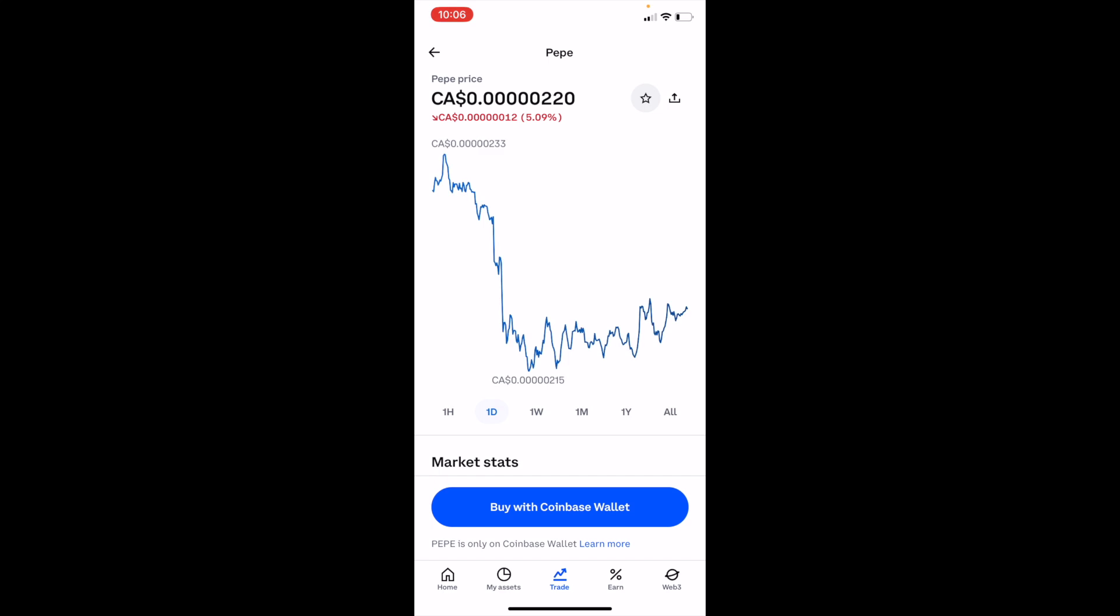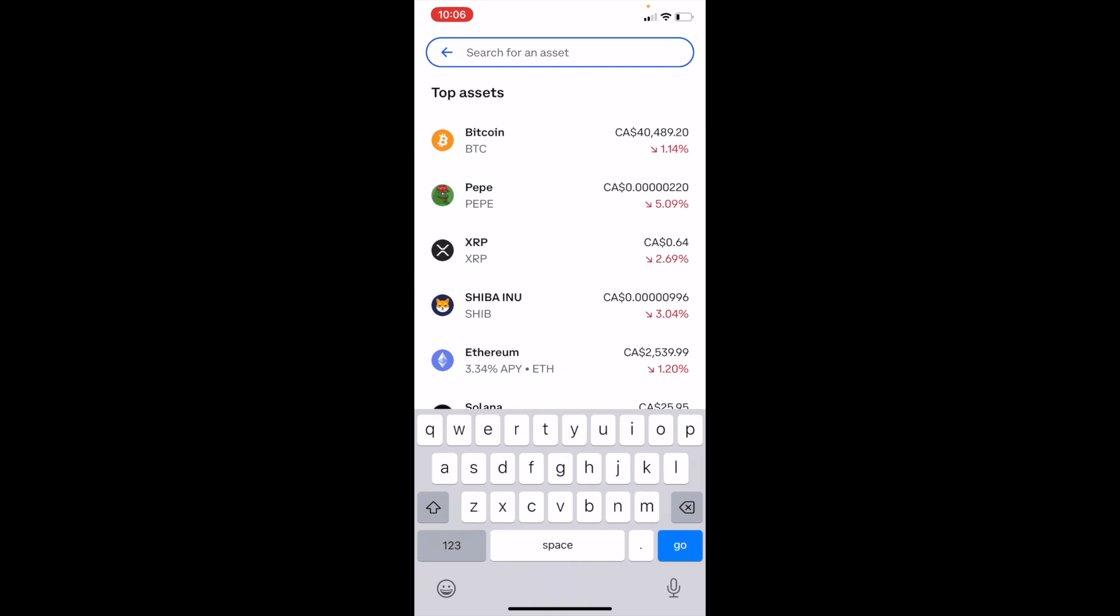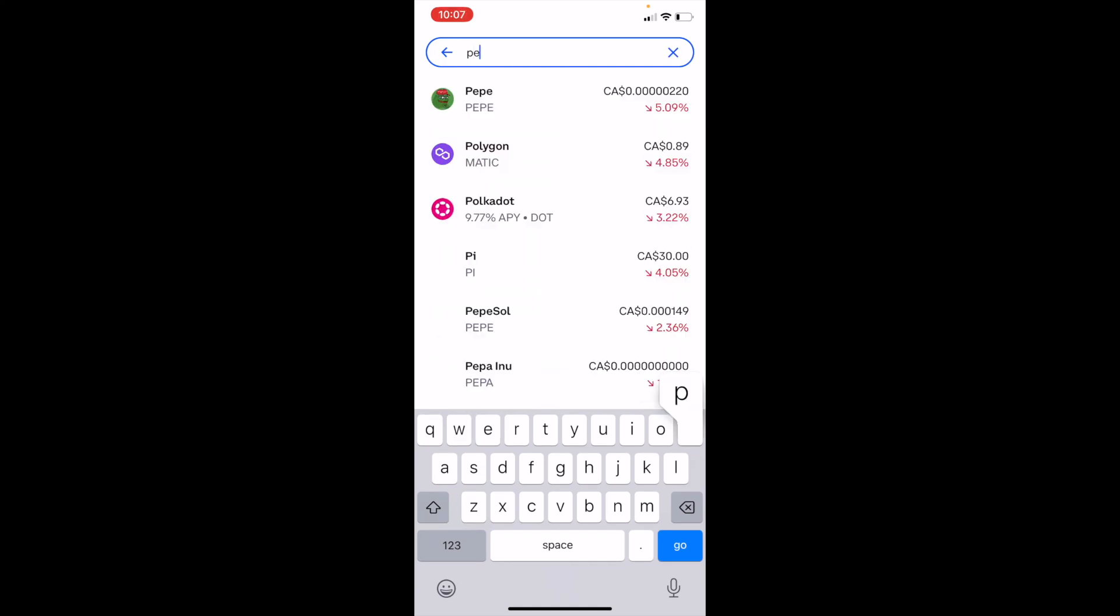But if it's not appearing in front of you for whatever reason, you can go to the top and press on search for an asset and type in ticker symbol P-E-P-E.